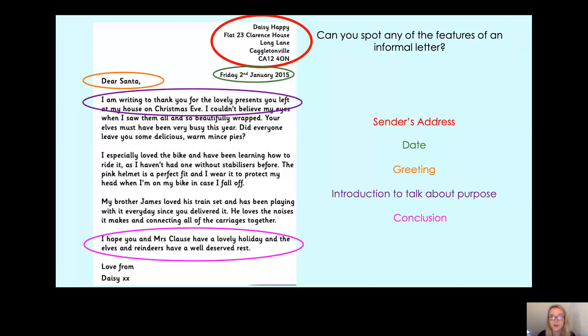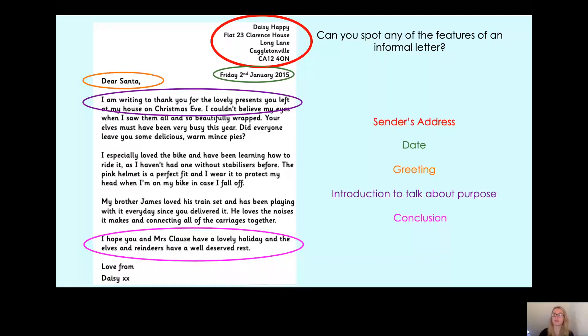So far we've found the sender's address, the date which comes under the sender's address, the greeting, the introduction to talk about the purpose — so why we're writing the letter — and the conclusion, which comes at the end of the letter.